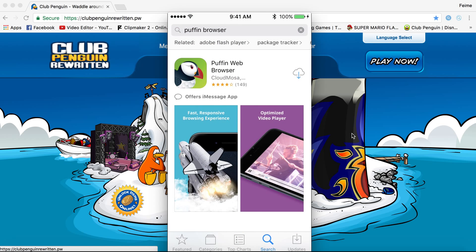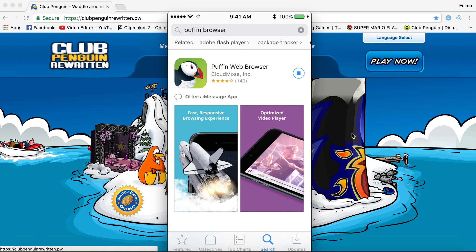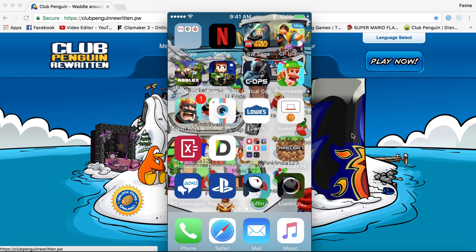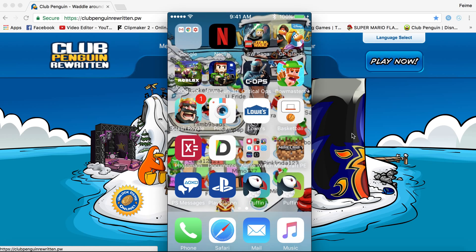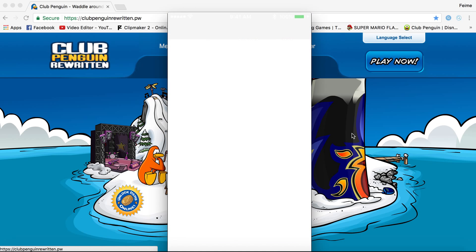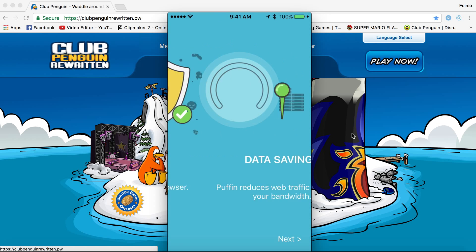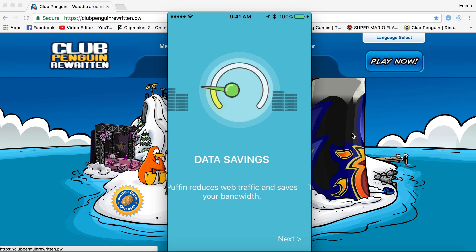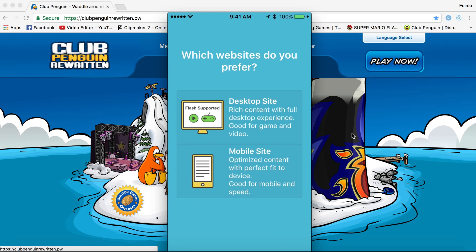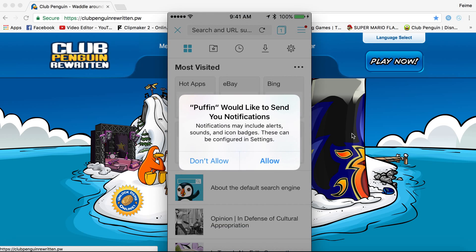Once you download it, go ahead and download it. It's going to load. I have most of these games here. So once you download Puffin Browser or the Puffin Browser Pro, you're going to select desktop site if you want to play Club Penguin Rewritten.